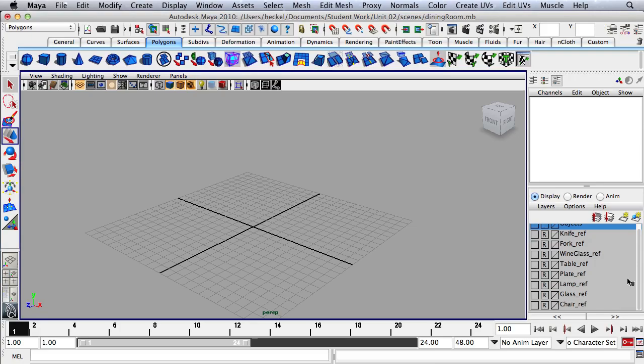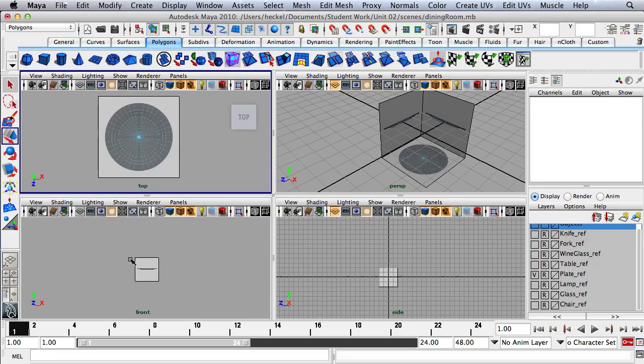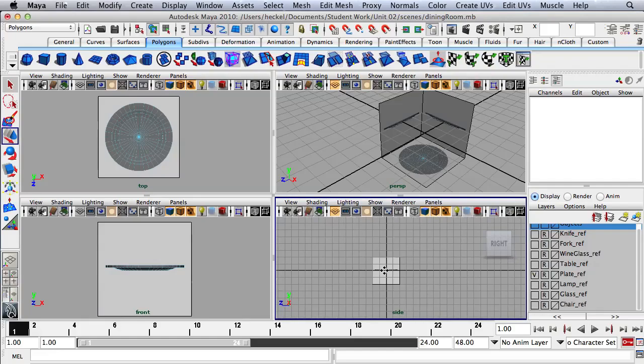Let's start by going over to our layer window and clicking on the plate layer. I'm going to click once with my left mouse button in this little window to turn on the plate layer. Then I'm just going to dolly in and tap the space bar and adjust each of these panels so that I can see this plate.